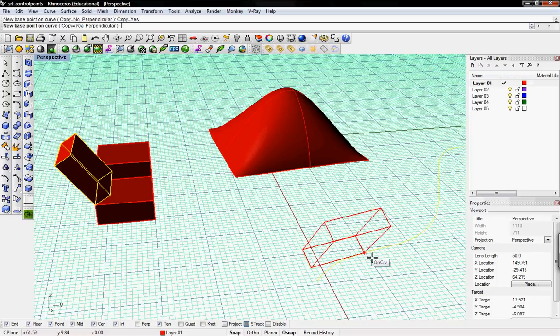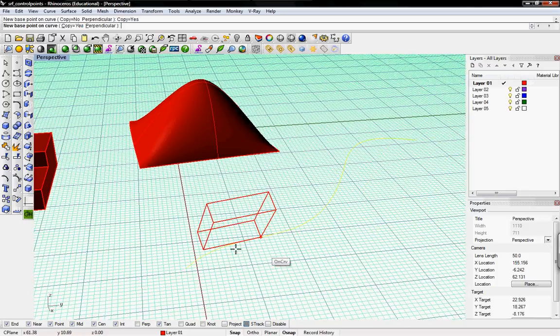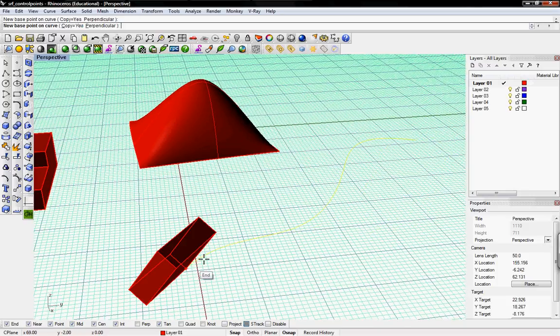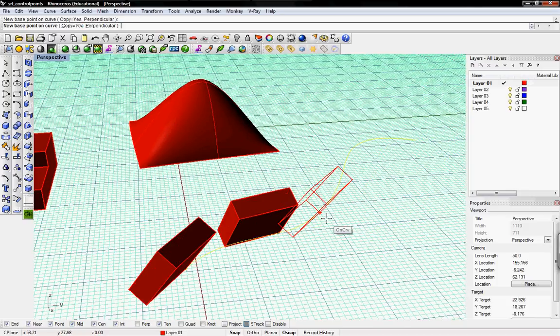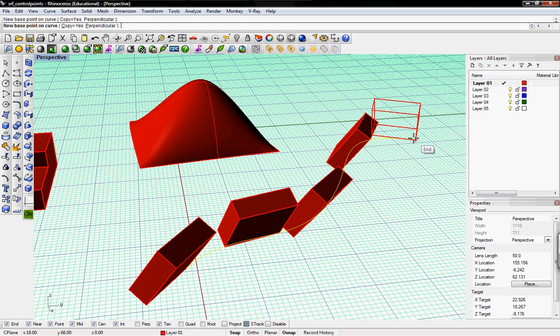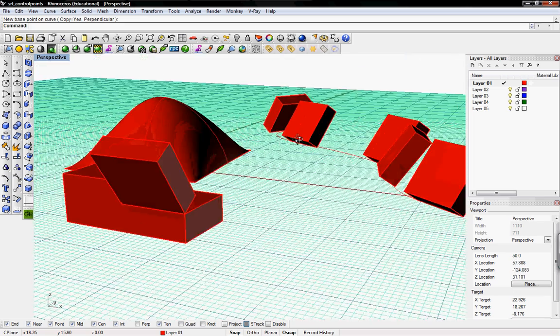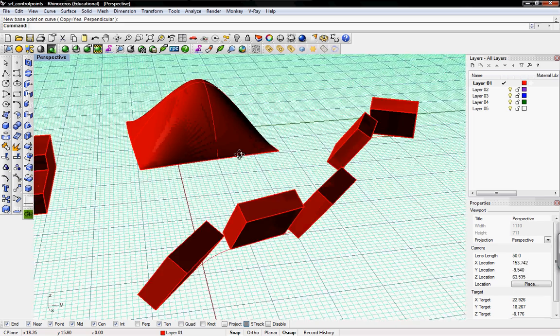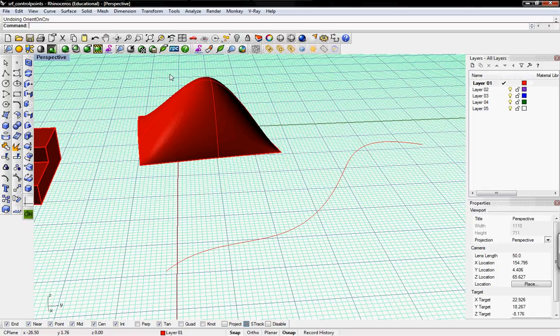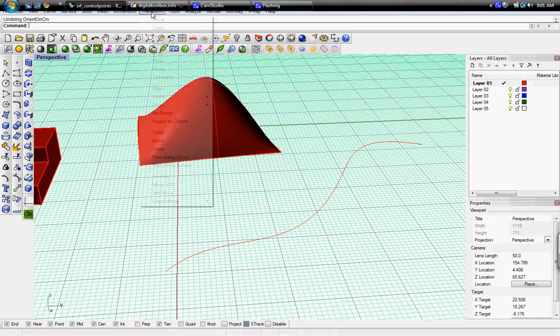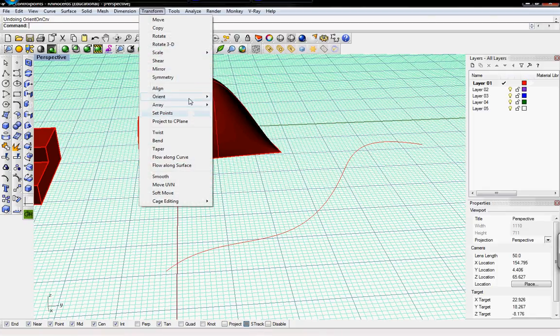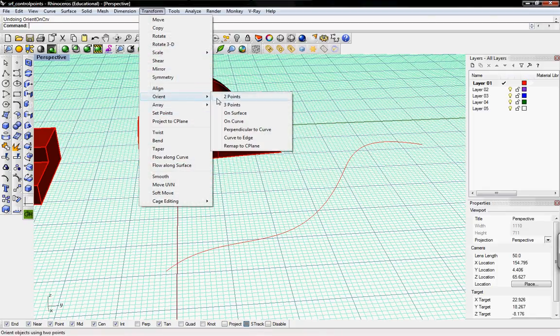We can also copy it and then place a bunch. And there you have it. These are the basic transform orient commands.